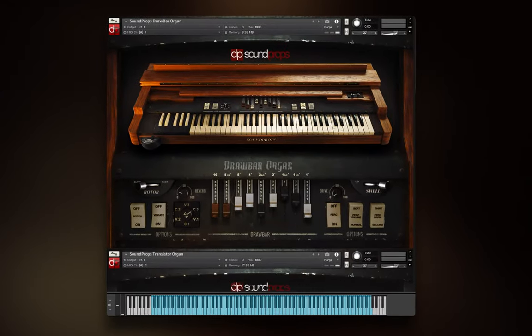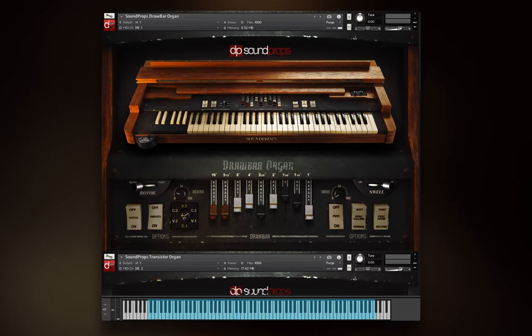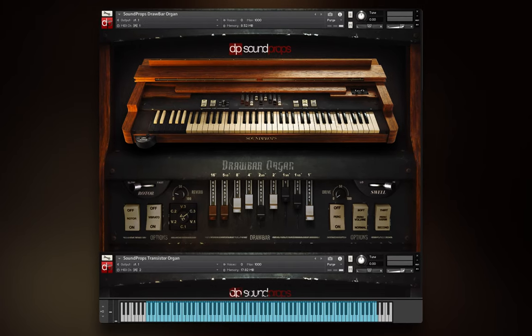Hello and welcome to our Vintage Organ Series Overview. This time we'll focus on the features and the user interface.